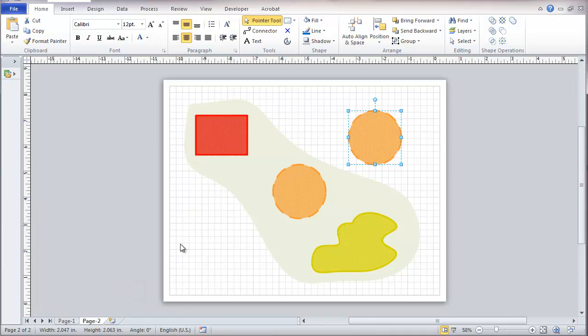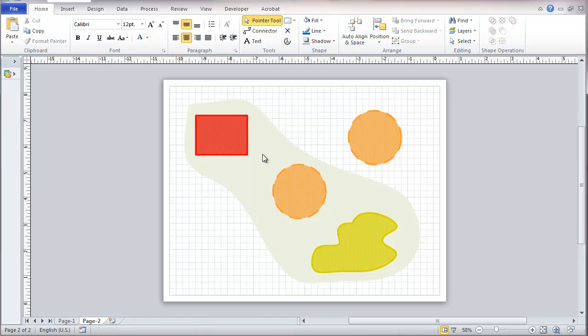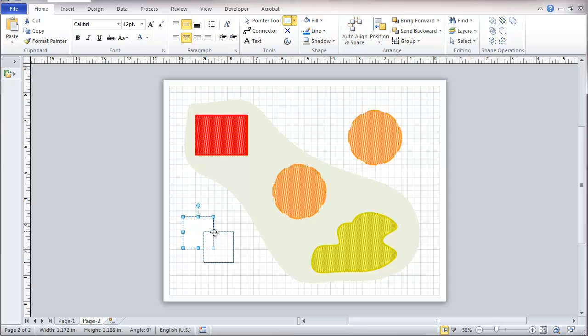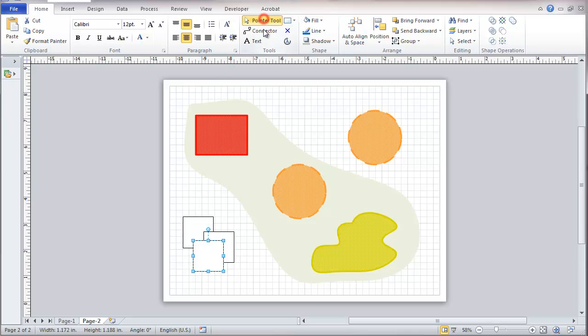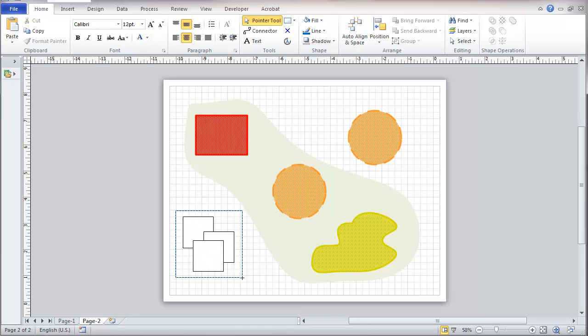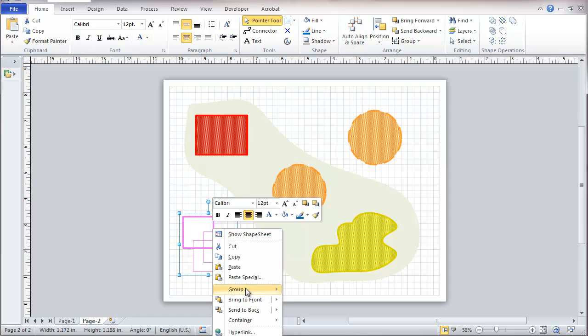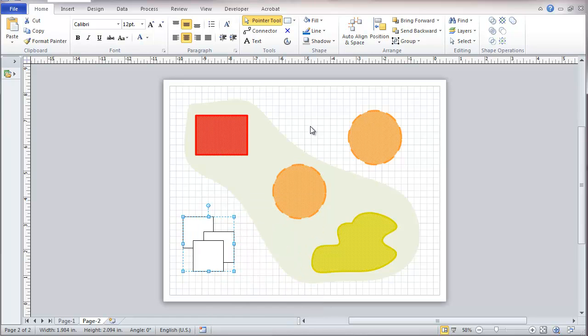Next thing, a possible source of significant problems is grouping. I'm going to add a few shapes here. I'm just copying these.